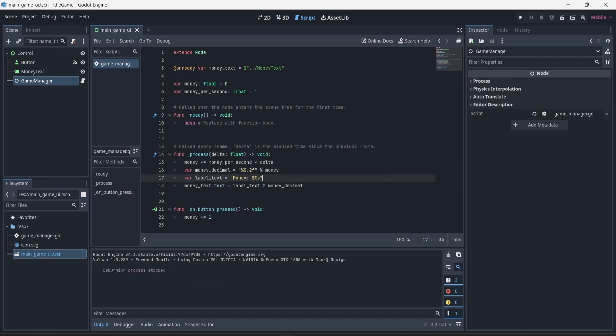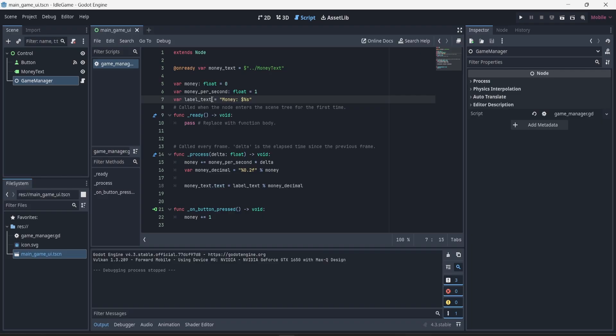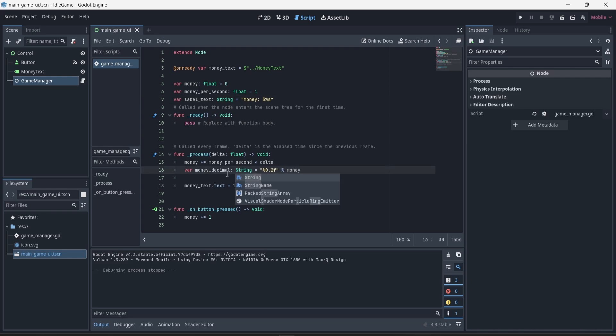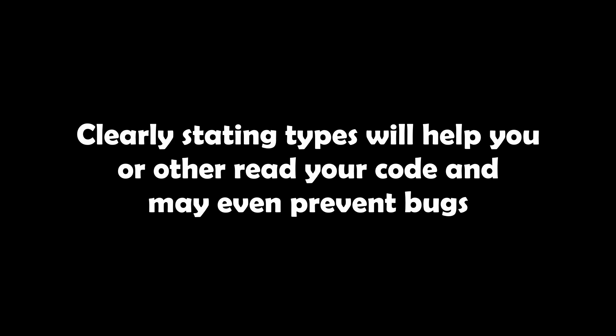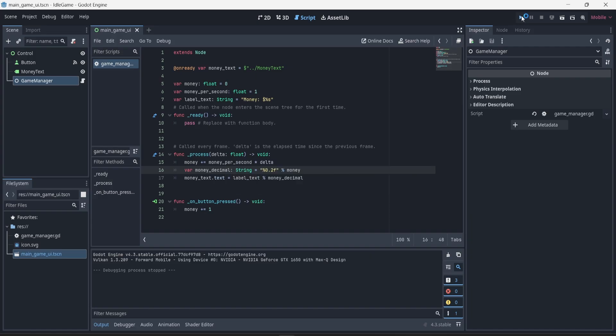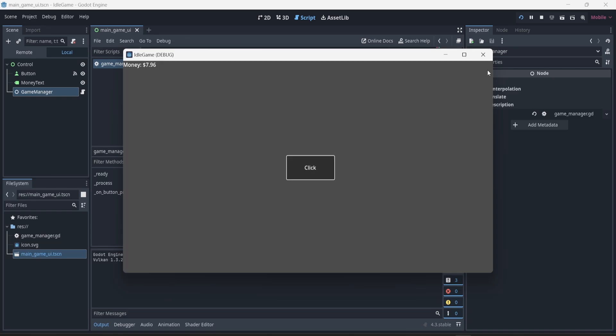Now I'm going to organize my code a bit. I'll move the 'label_text' variable outside of the process function — we don't have to recreate it every frame since the text template always stays the same. The placeholder value changes and stays inside the process function, but the actual label string with the placeholder position never changes. To make things neat I'll also make sure 'label_text' is declared as a string type, and I'll add the string type to the 'money_decimal' variable as well. Running the game again, everything works exactly the same — the code is now just easier to read.